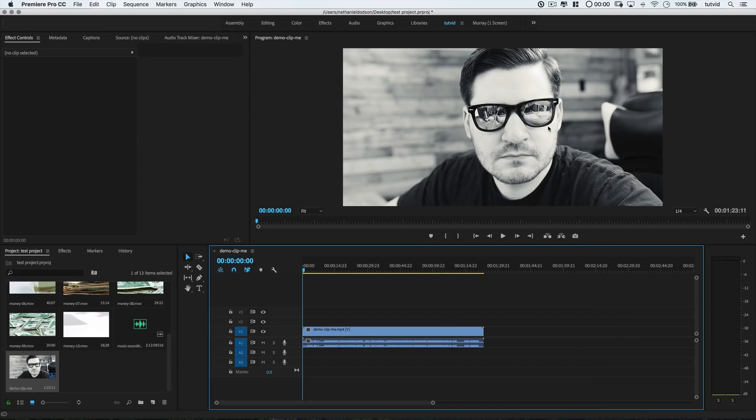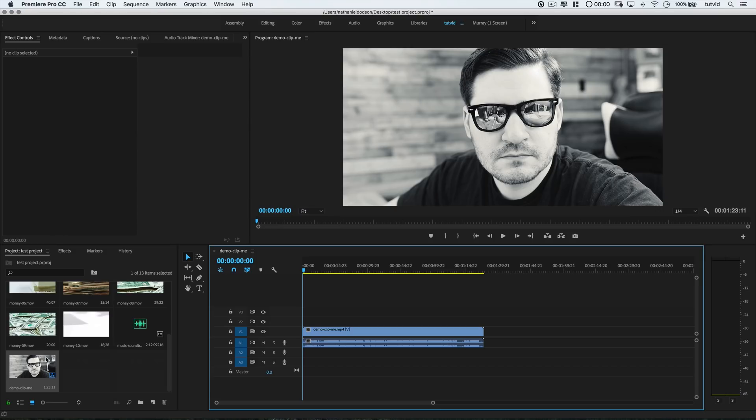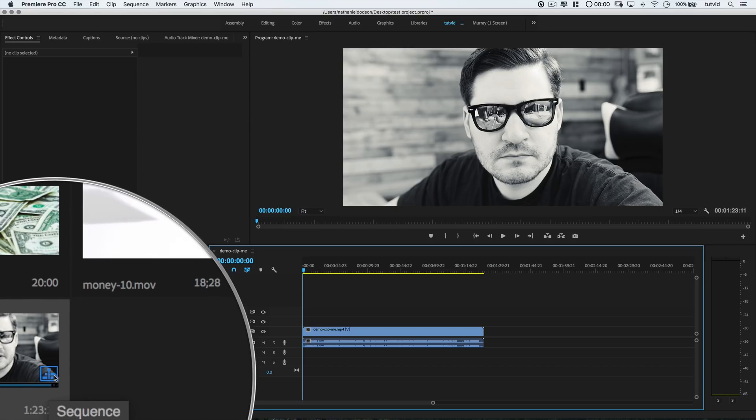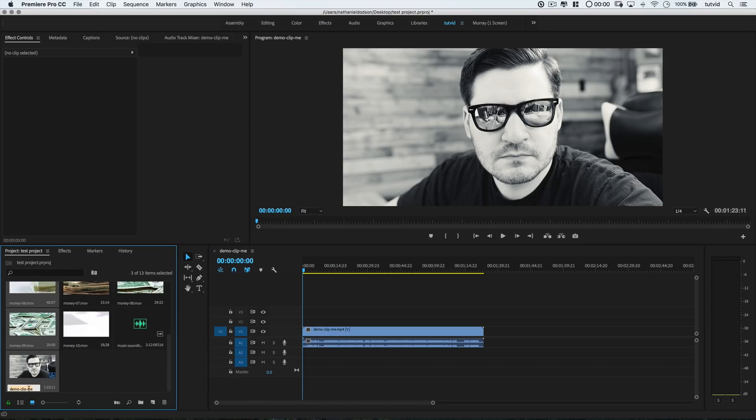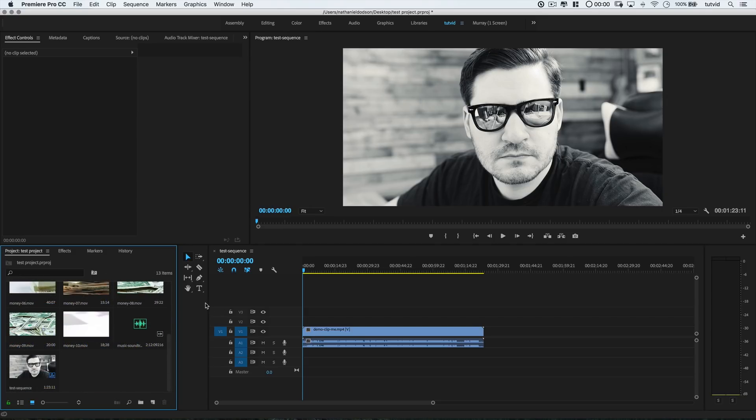Now, you can find your new sequence in the project bin at the bottom. You can identify that it is, in fact, the sequence and not just another video clip by that little icon in the lower right corner. You also should be organized. So, just slow double-click the name and change it to something that makes a little sense.